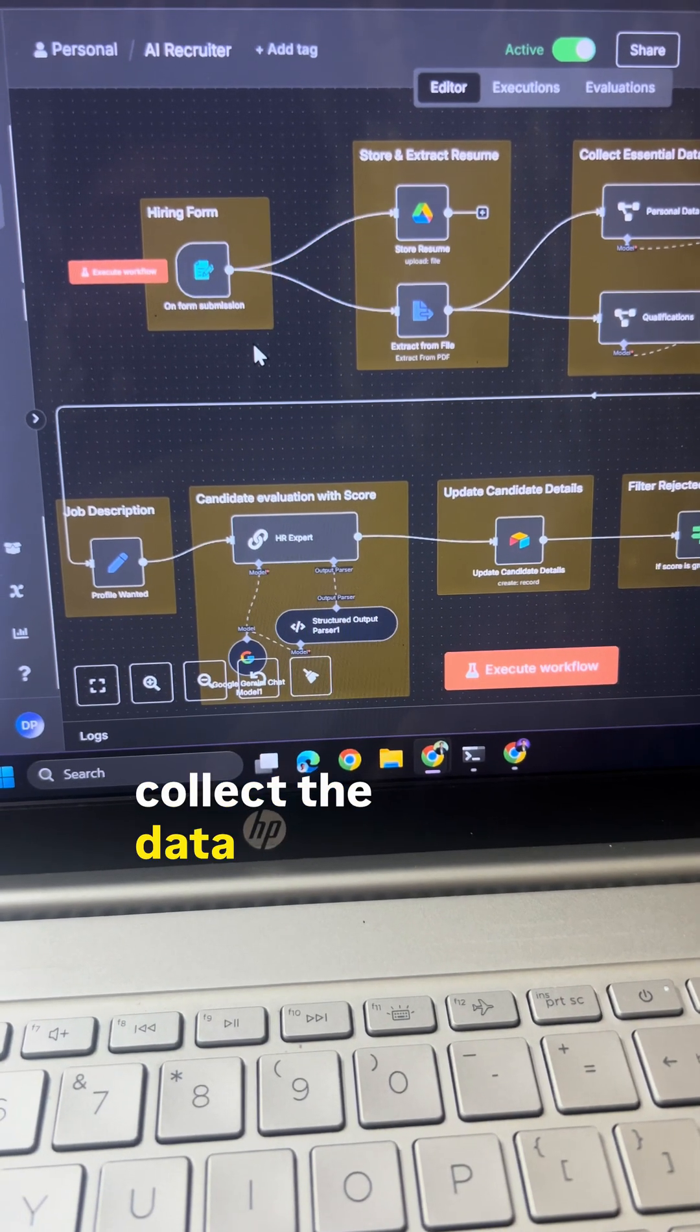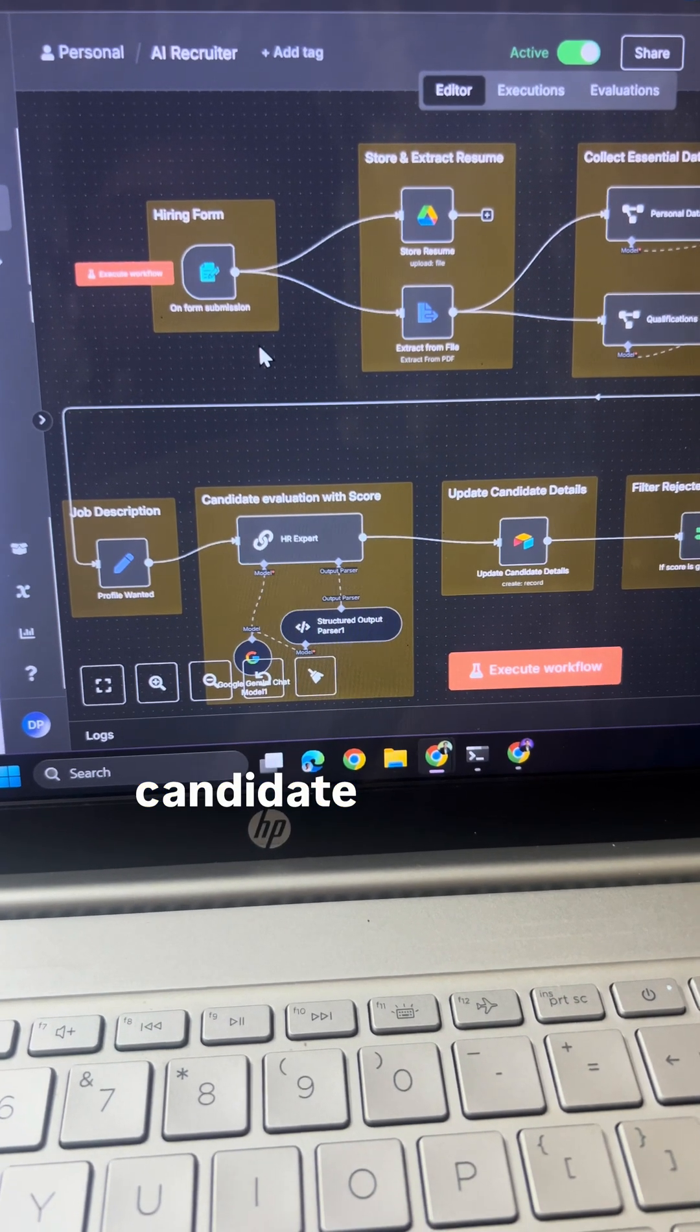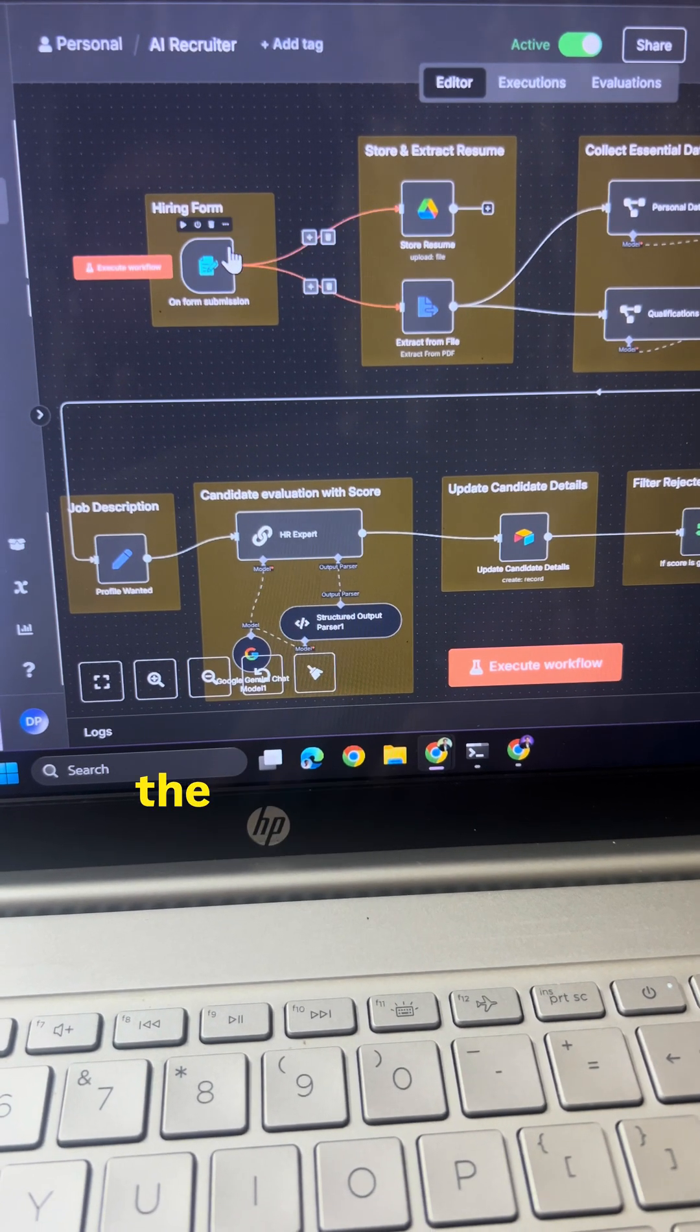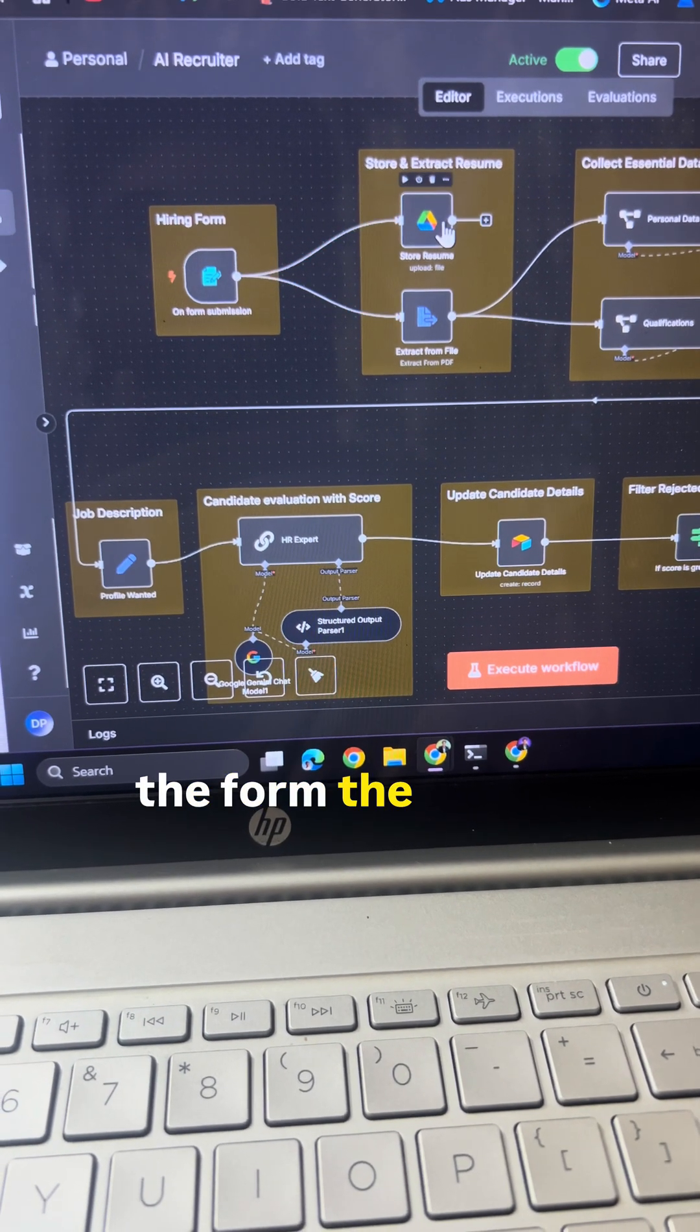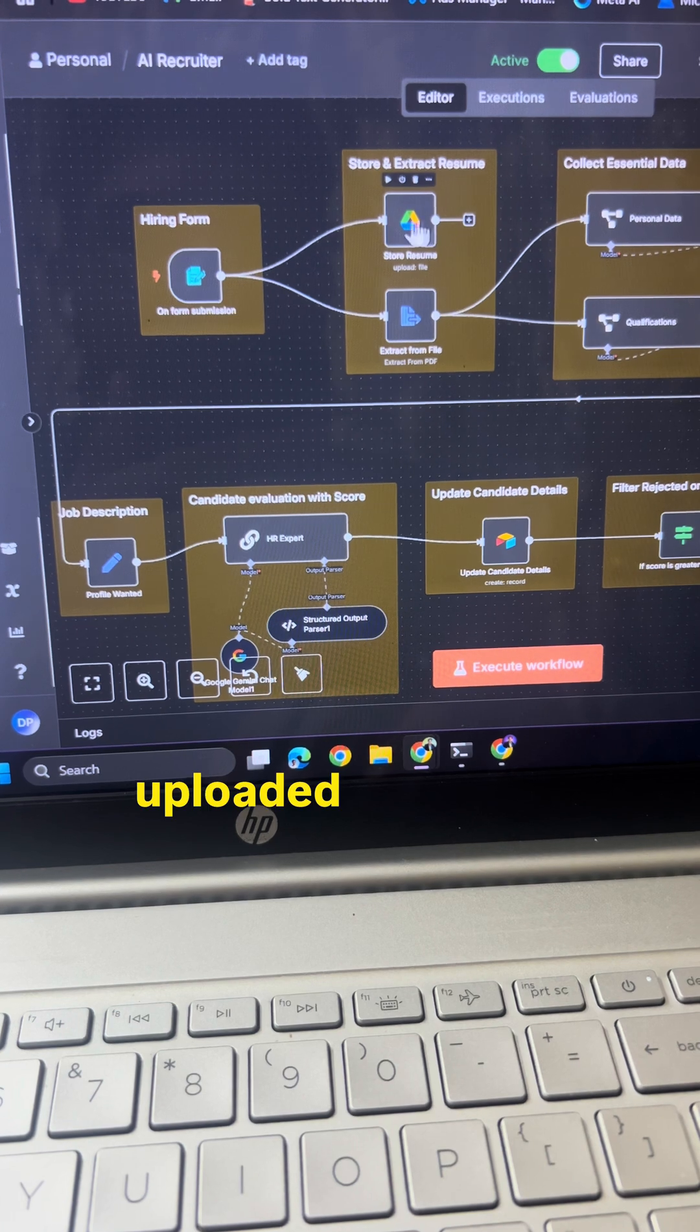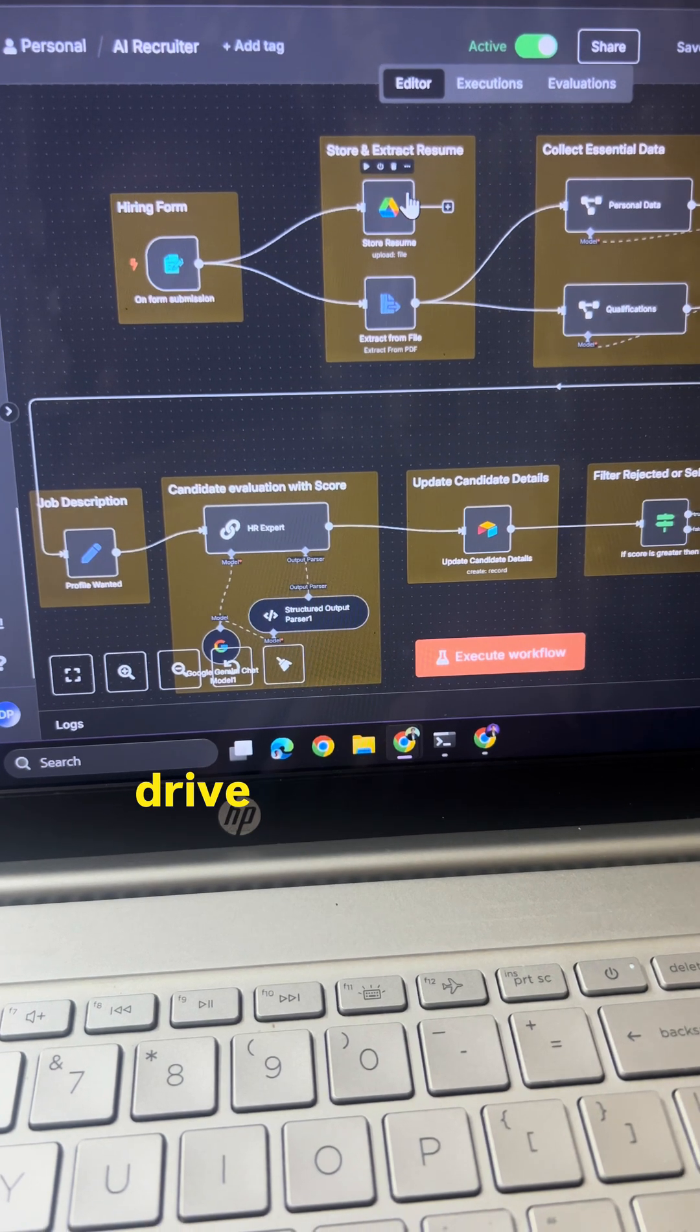At first step, it will collect the data from the candidate by submitting the form. The resume will be uploaded into the Google Drive.